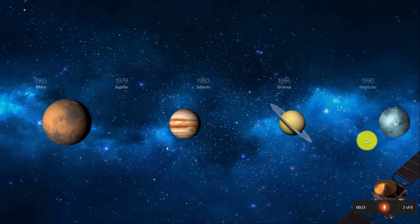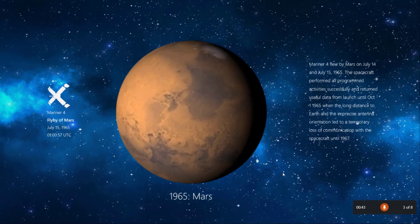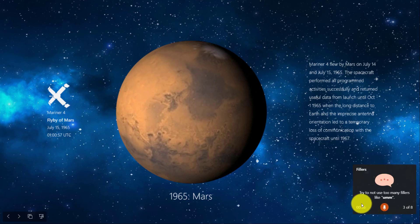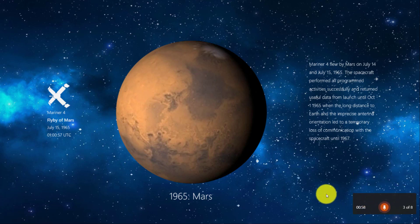We'll go to the next slide. Presenter Coach also listens for filler words. So here we go. There was a flyby of Mars on... And there we go — it pops up: try not to use too many fillers.